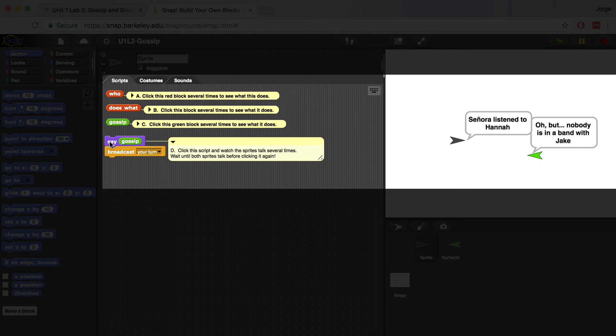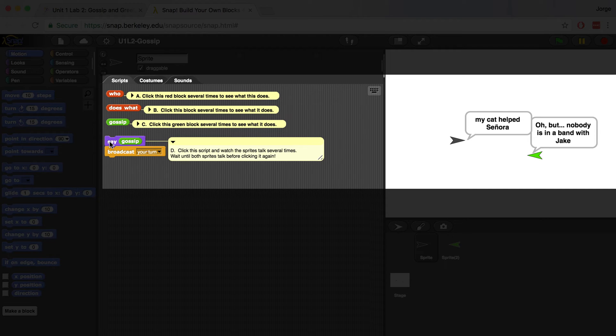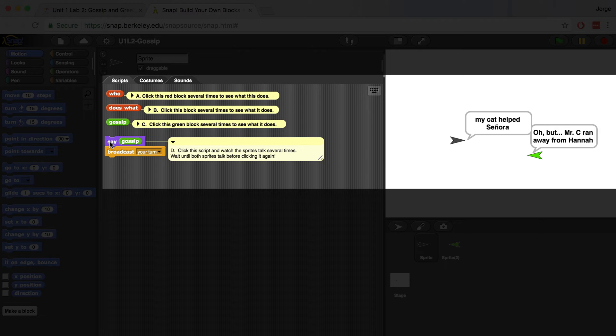The gray one said something first, and then the green one responded like a second later. I'm going to click it again, and the same thing happened. The gray one said something first, then the green sprite.